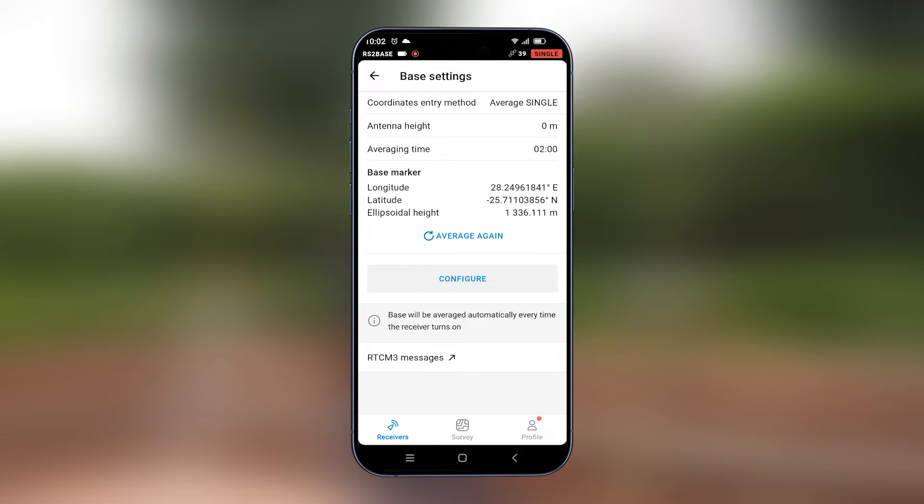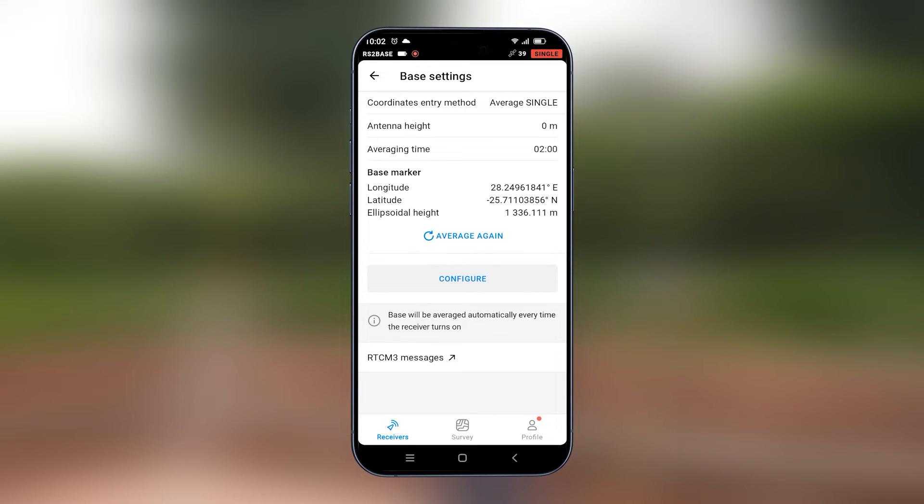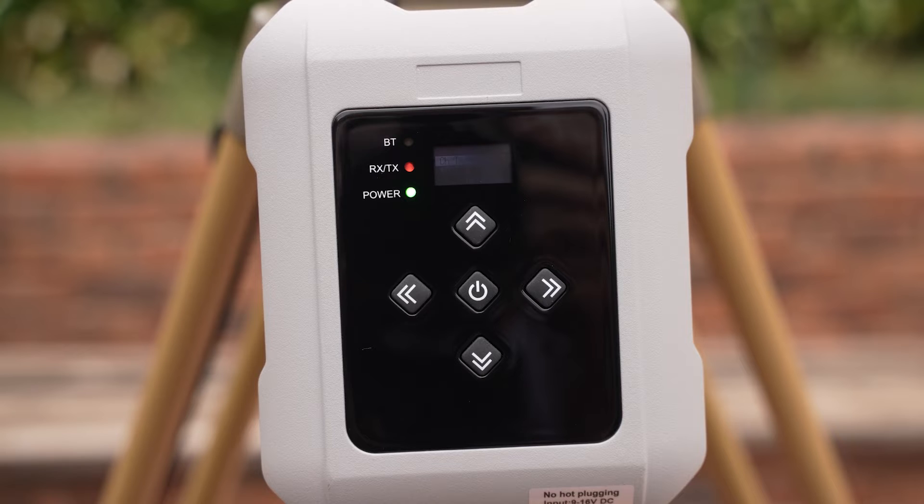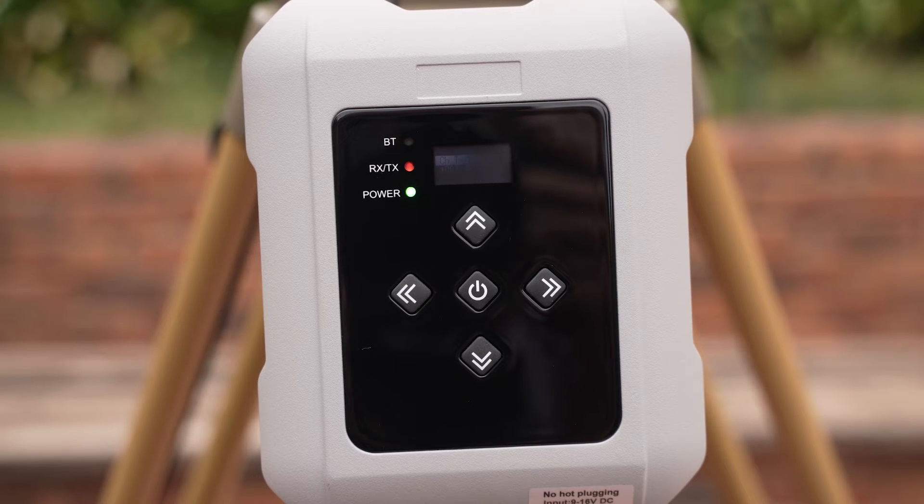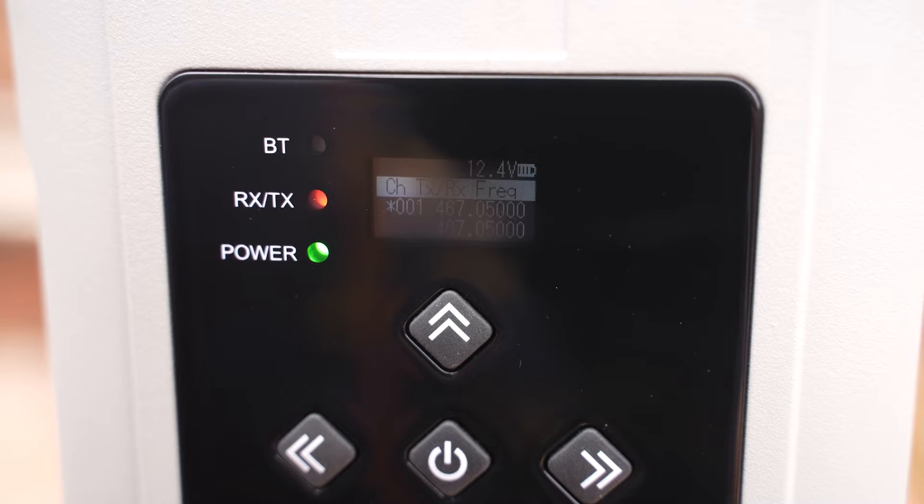Once this is done, you will be able to see that your base or your external radio on your base is transmitting where it's written TXRX. There will be a red flashing light.